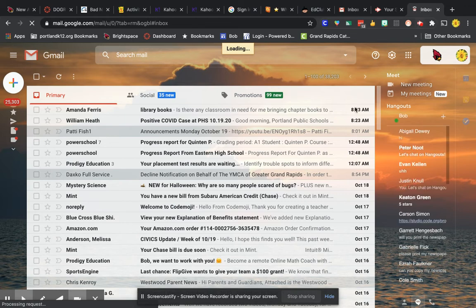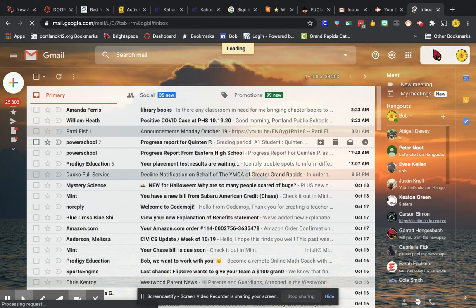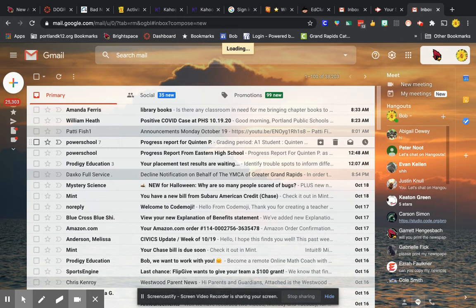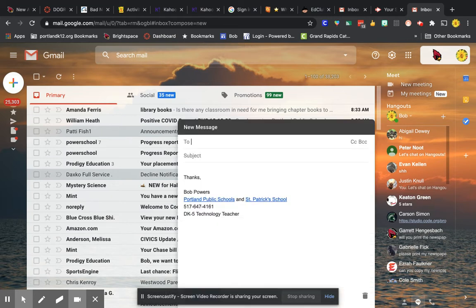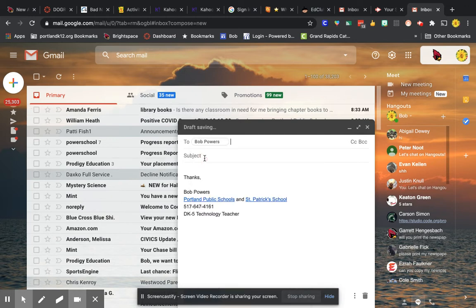Then when this comes up, you're going to type in my first name, which is Bob. You're going to see my yellow flower right there. Just click on it and type in